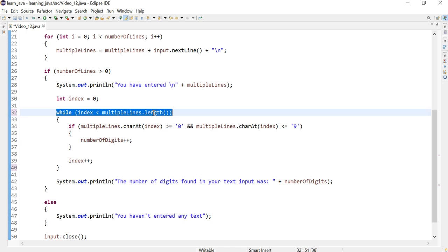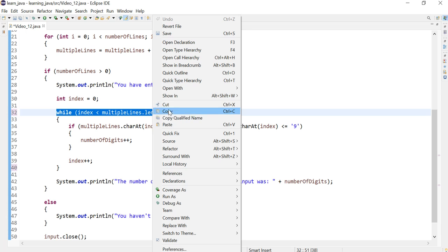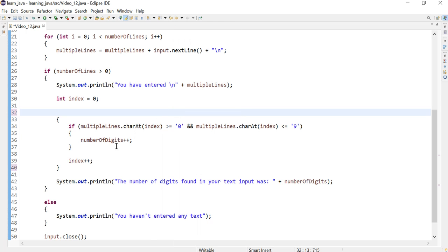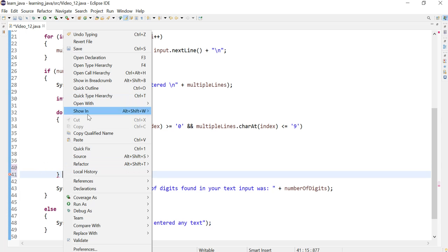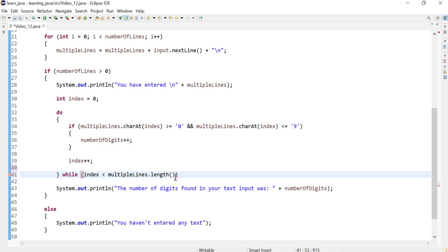So to do that, I'm going to right-click on the while loop and press cut, and then I'll type the keyword do. And then at the end of the bracket here I will paste what I had cut initially.